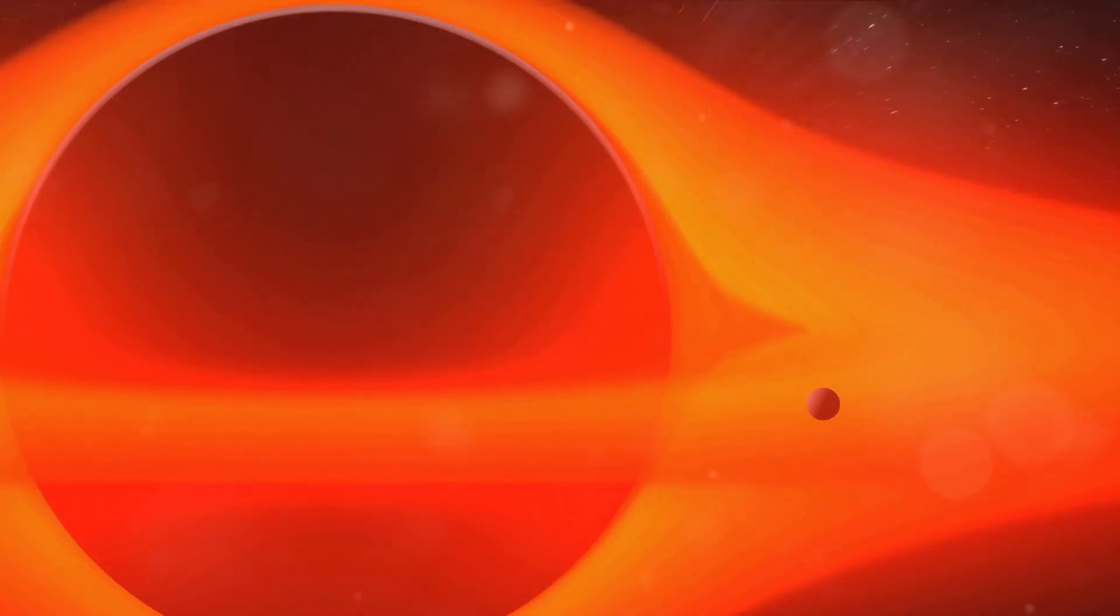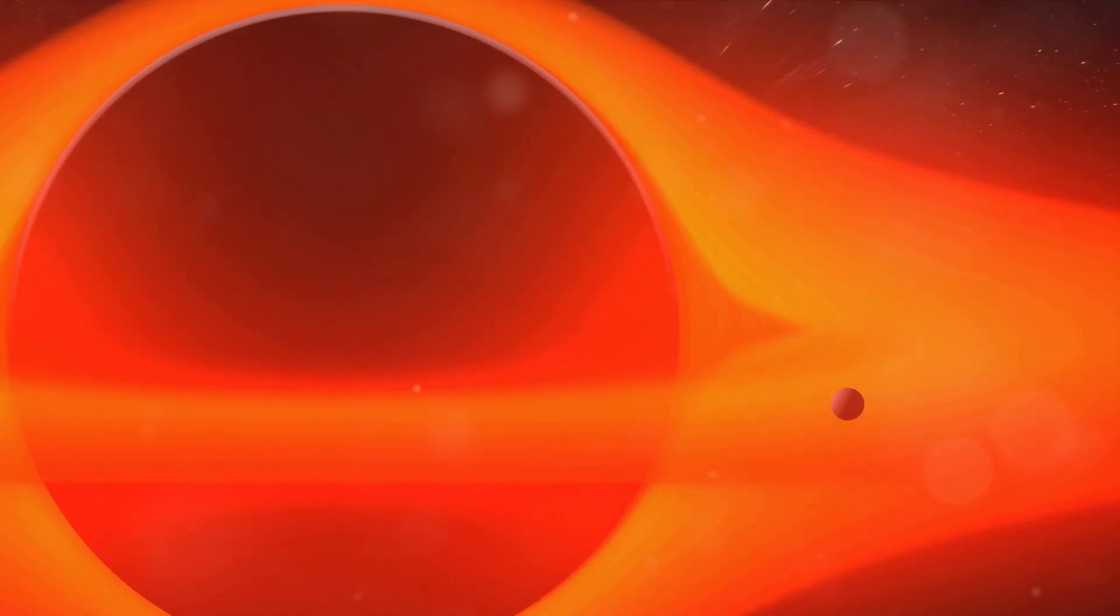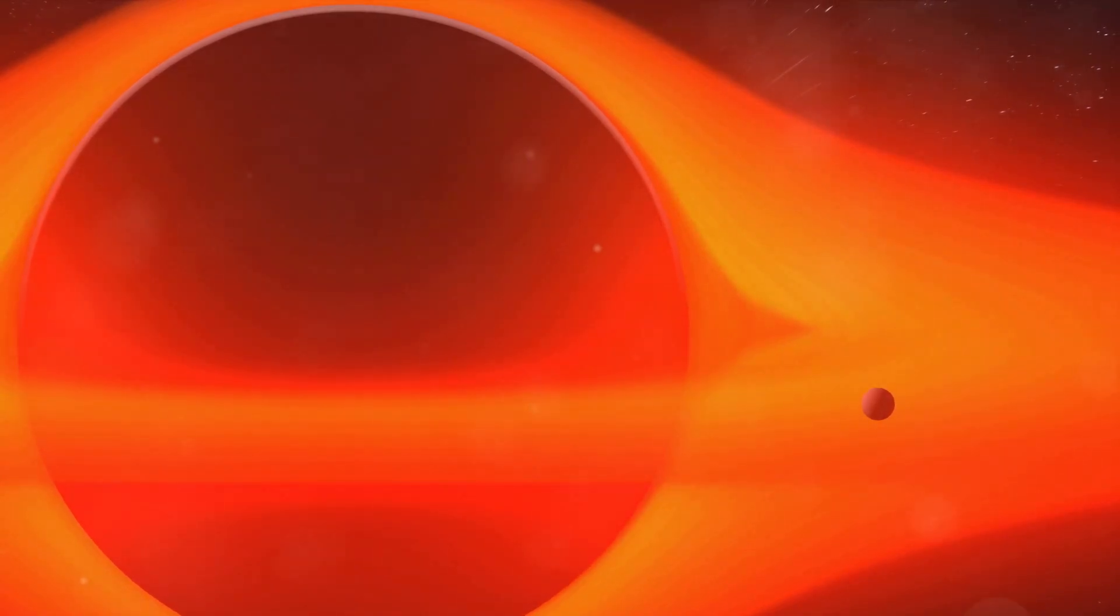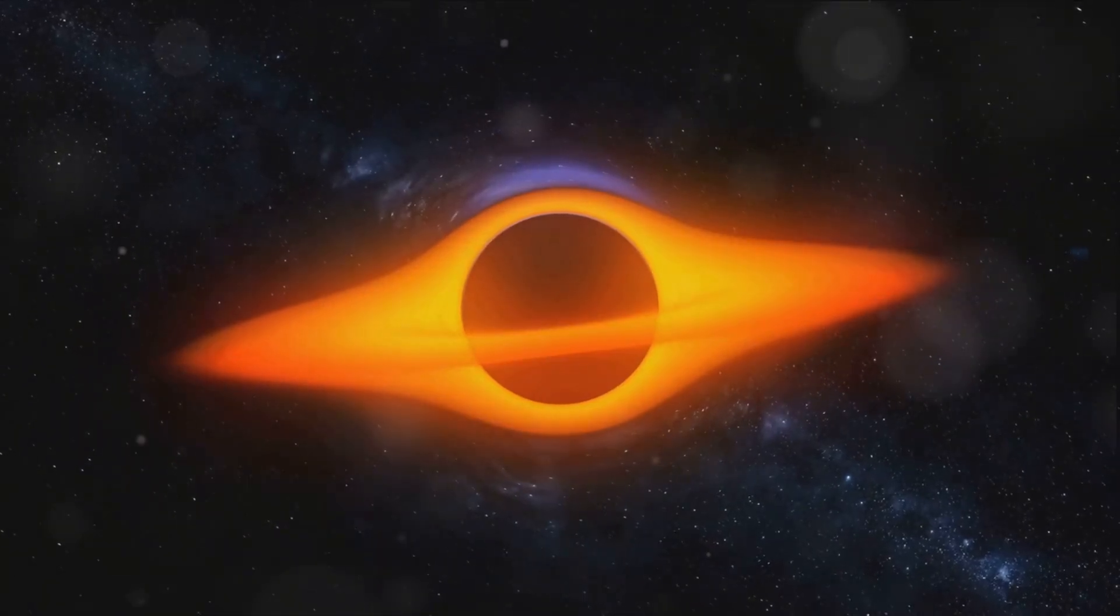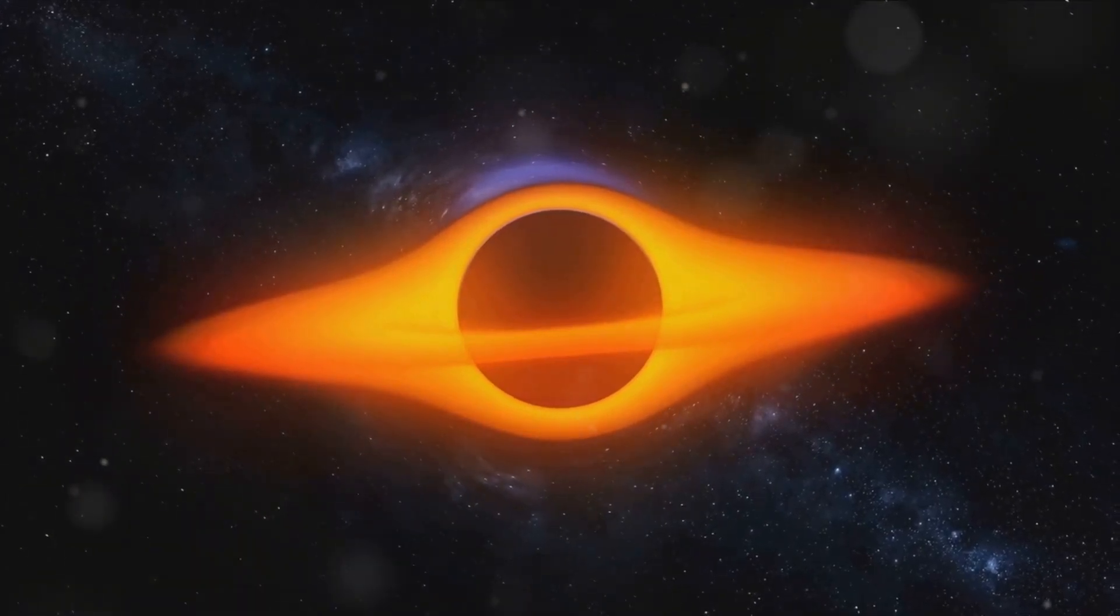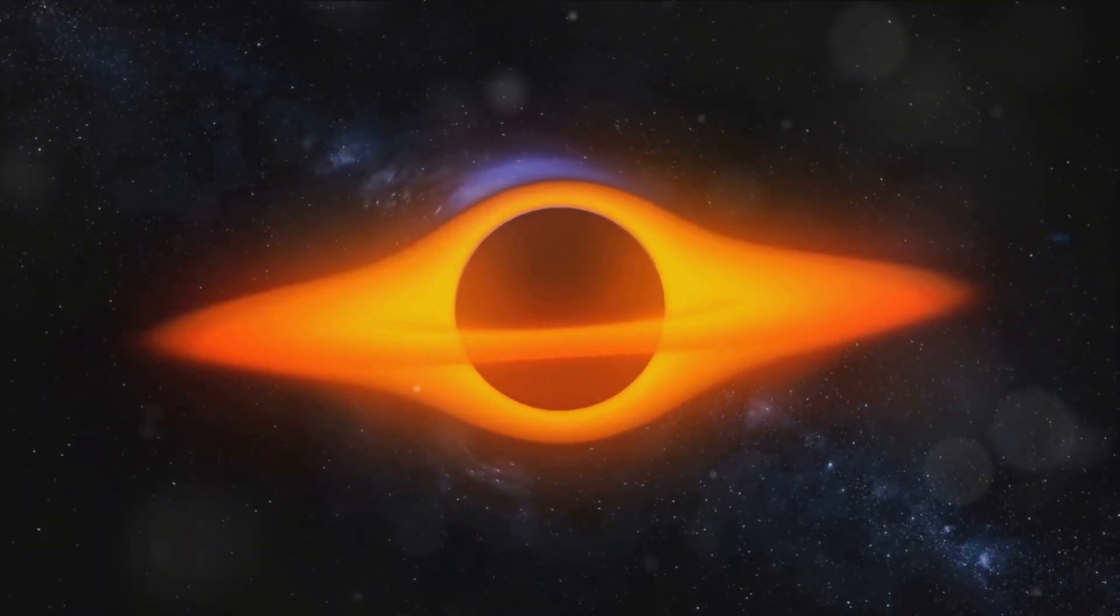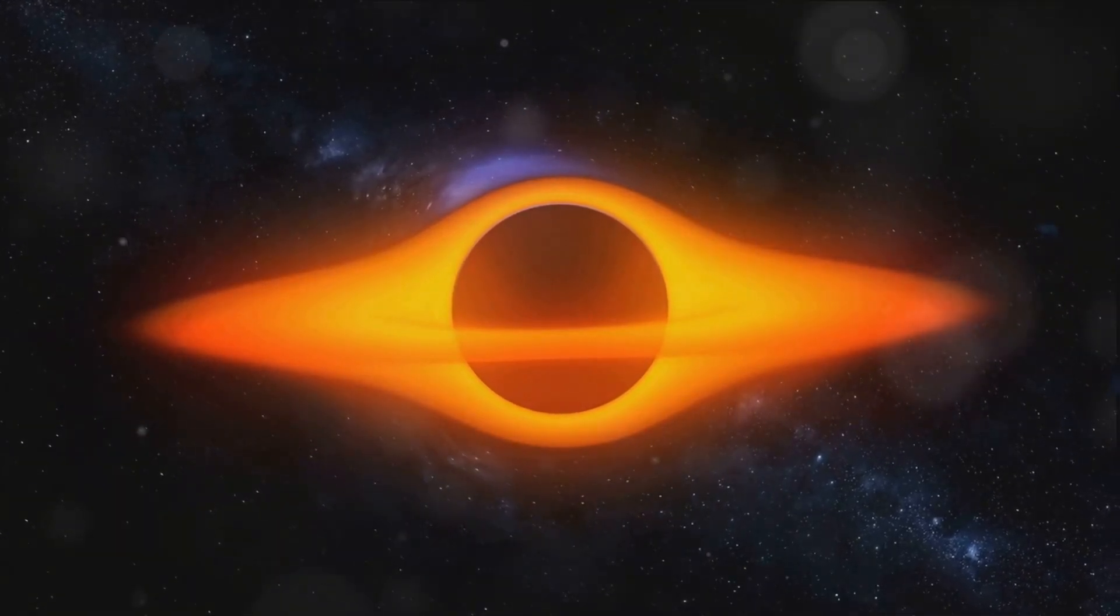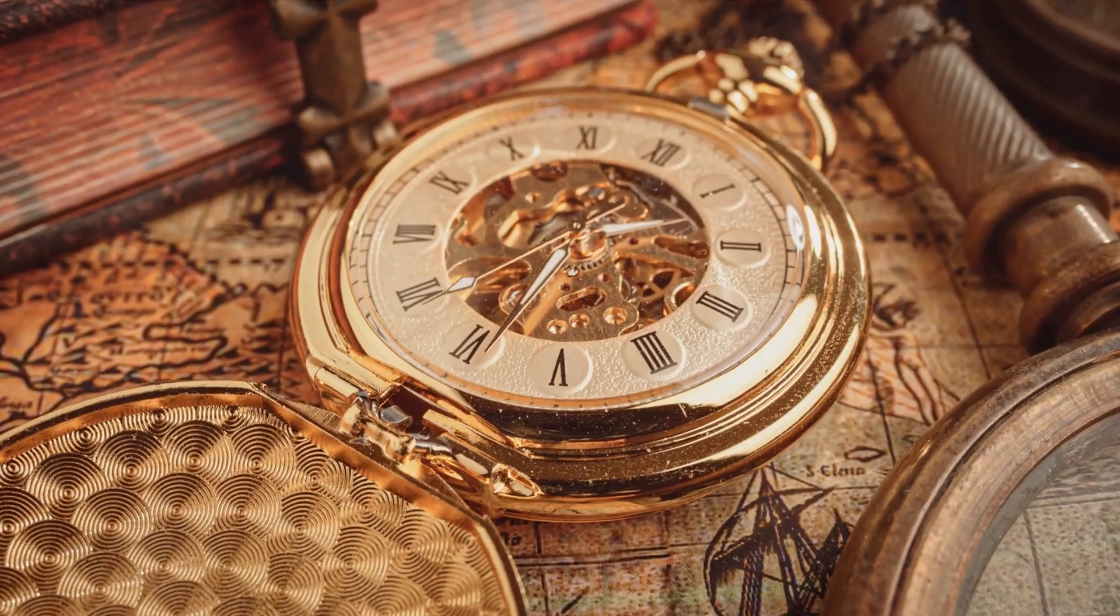Next, we must consider the dangers of mini black holes. You see, wormholes are closely related to black holes, those mysterious cosmic entities that can devour anything, even light. In our quest to create a wormhole, we might inadvertently create a mini black hole instead. Now that's a risk we wouldn't want to take given the destructive potential of black holes. And then there are the paradoxes.